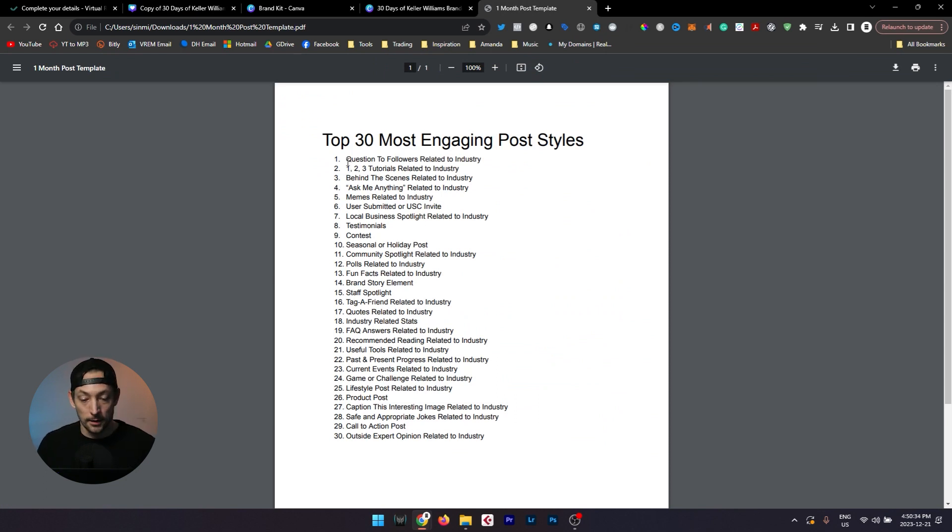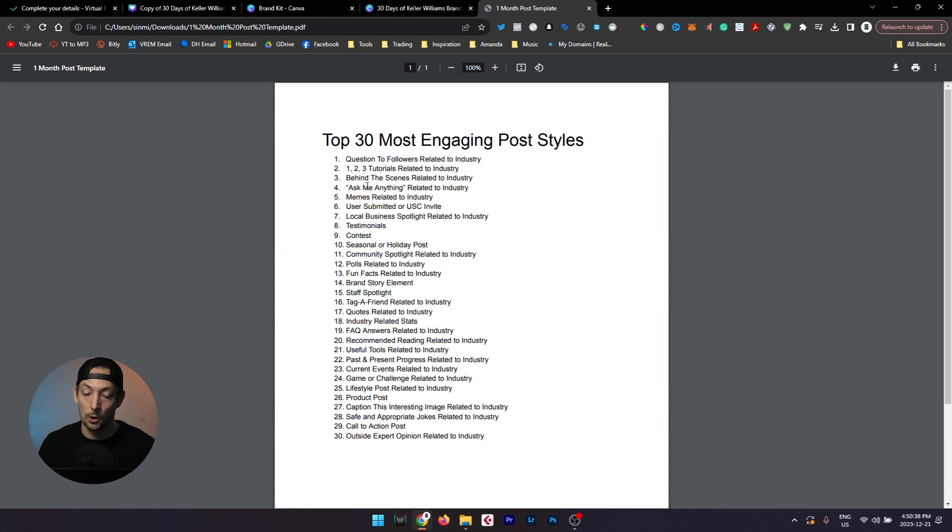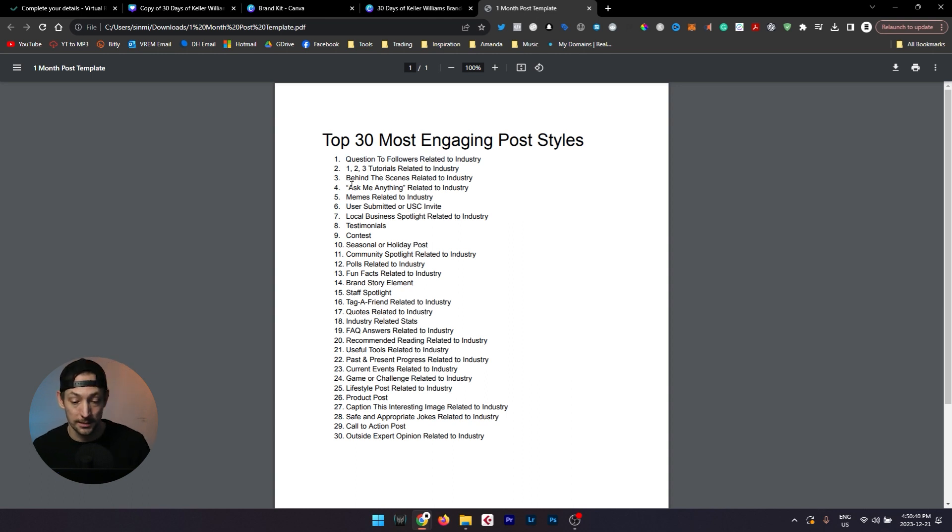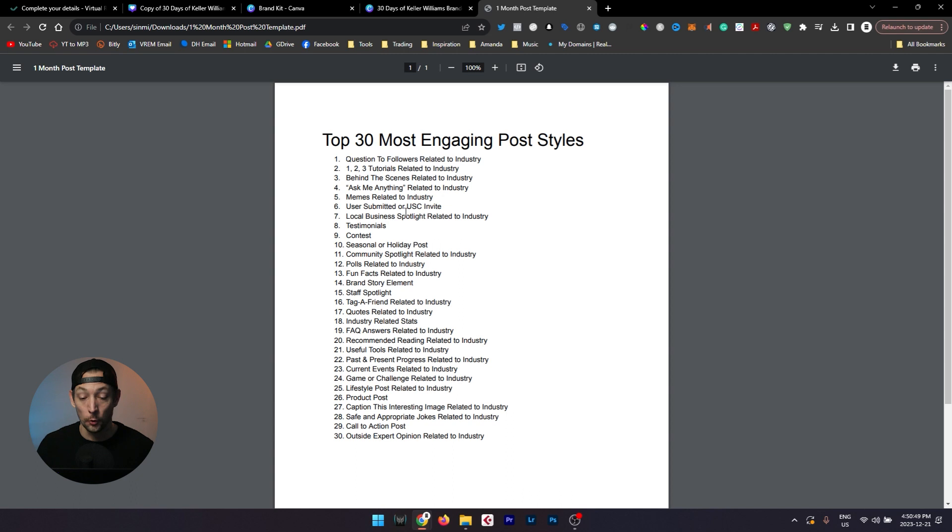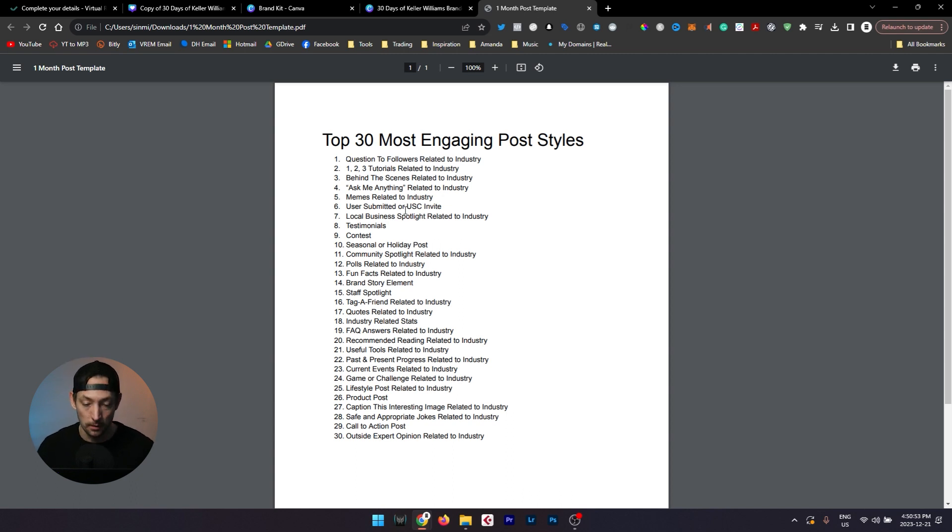In this list you'll find things like questions to followers related to your industry, one-two-three style tutorials, behind the scenes related posts, ask me anything related posts, even memes are very important to have in your arsenal so that it creates an opportunity for your audience to engage both with you and with other members of their community.